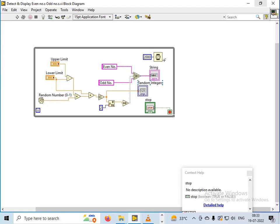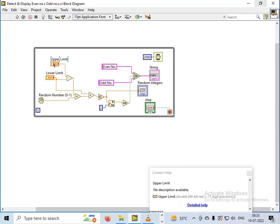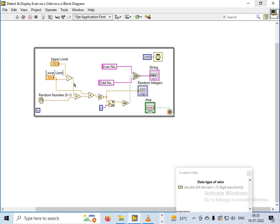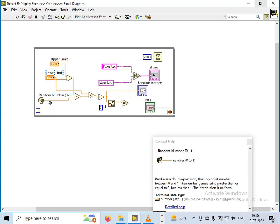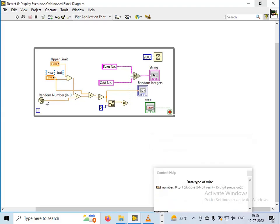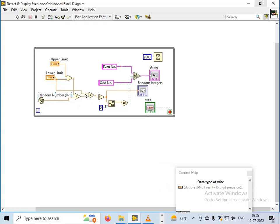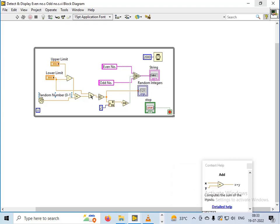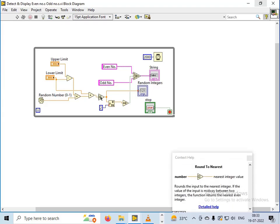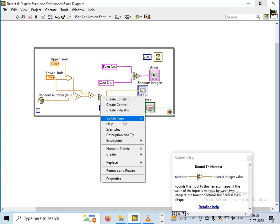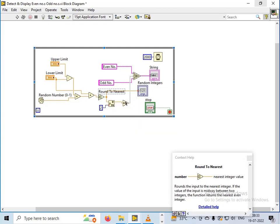What I have done is I have subtracted the lower limit from the upper limit and multiplied that result with the random number generator which is generating values from 0 to 1. Then I have added the lower limit to this multiplication result so that the values are generated between the lower limit and the upper limit. Then I have used this function which is round to nearest integer.